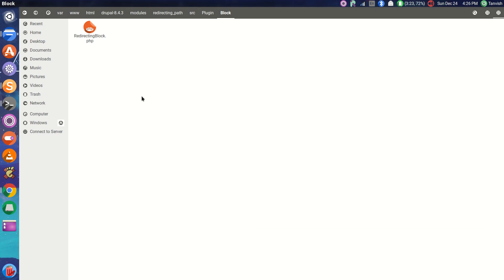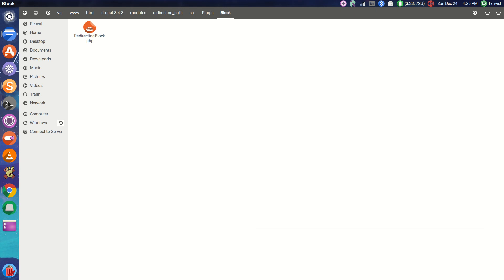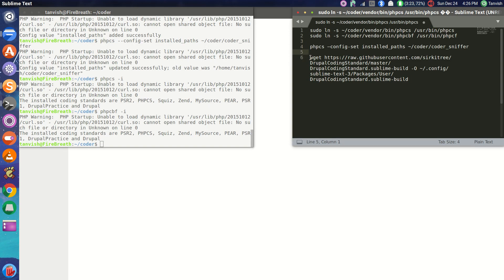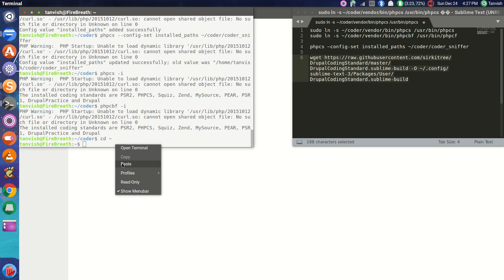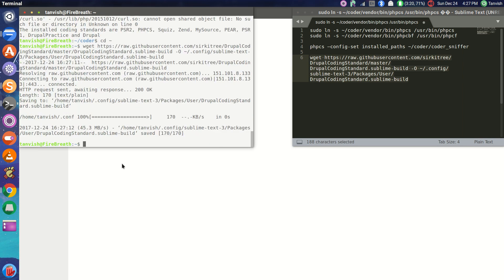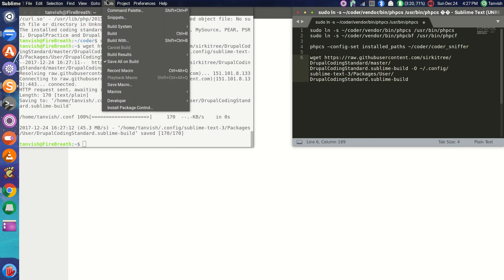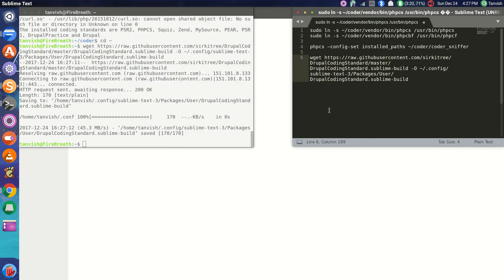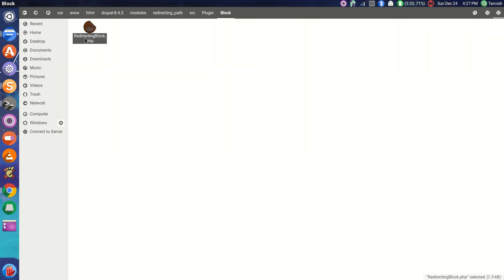Now that we have installed it, we need to add it into our Sublime Text or any editor of your choice. I'm going to add Codesniffer to my Sublime Text. I have the code here which I am going to run — this is the code that will add Codesniffer to Sublime Text. I need to run this command in my terminal. It has successfully added the package Drupal coding standard to my Sublime build. When I check Sublime, I need to go to Tools > Build System and check Drupal Coding Standard, and this will check my coding standard.